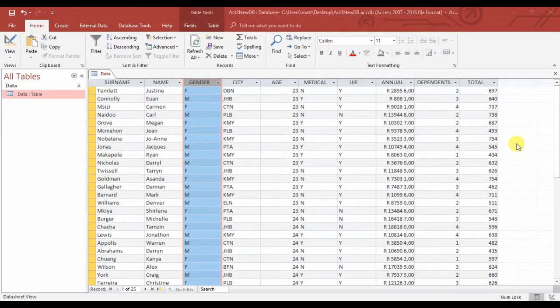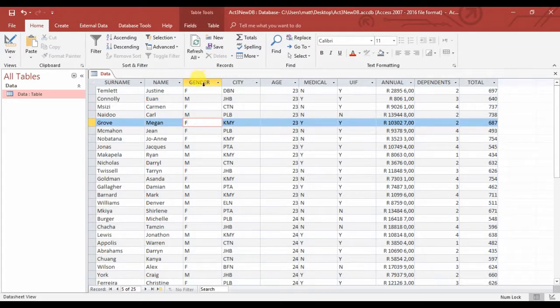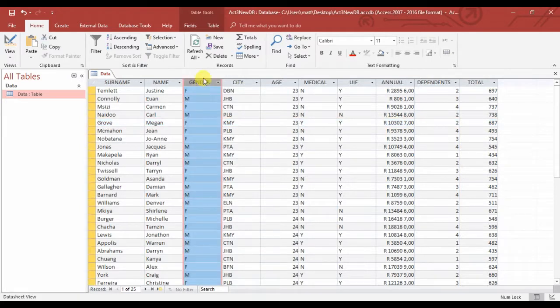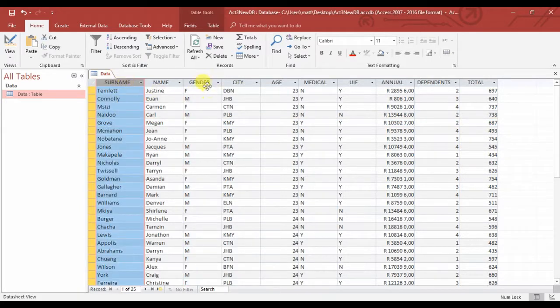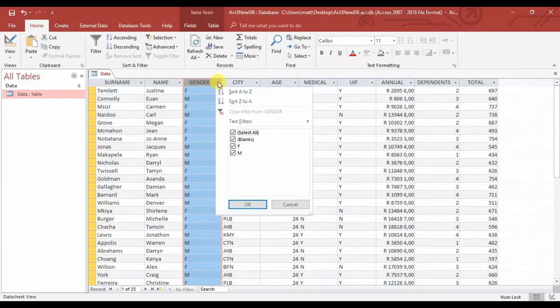Here we have an Access database sent to me by a teacher in our Facebook group. She wanted to know how to sort this according to gender first and then surname, because what she would do is go to gender and sort it according to gender, and then if you try and sort it by surname as well it didn't work.